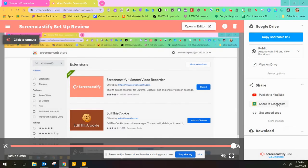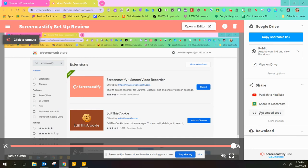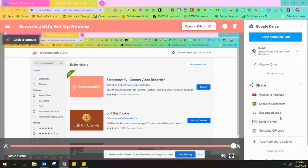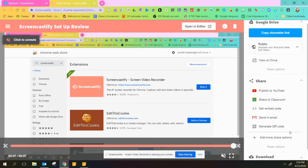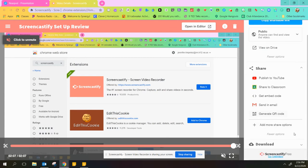You also have share to Classroom over here. That's another great option. I don't really use it that much because I like to have everything in my YouTube channel, but if you want to use that you can. You can also use an embedded code, send it in an email, or generate a QR code. There's a lot of sharing options there.